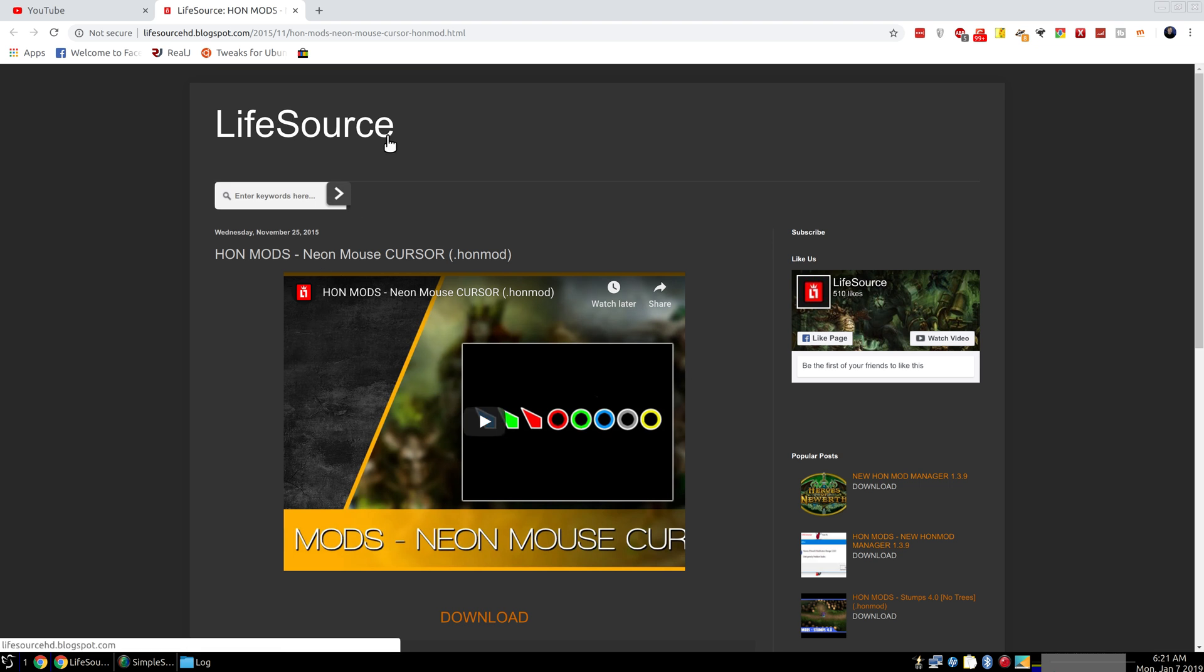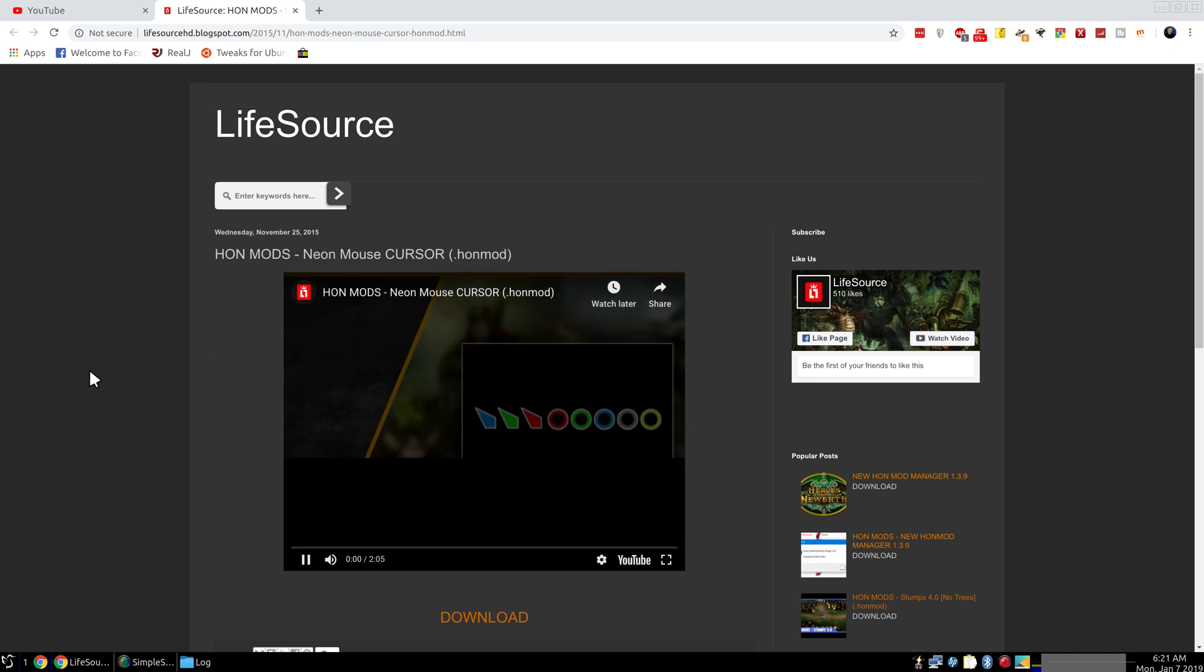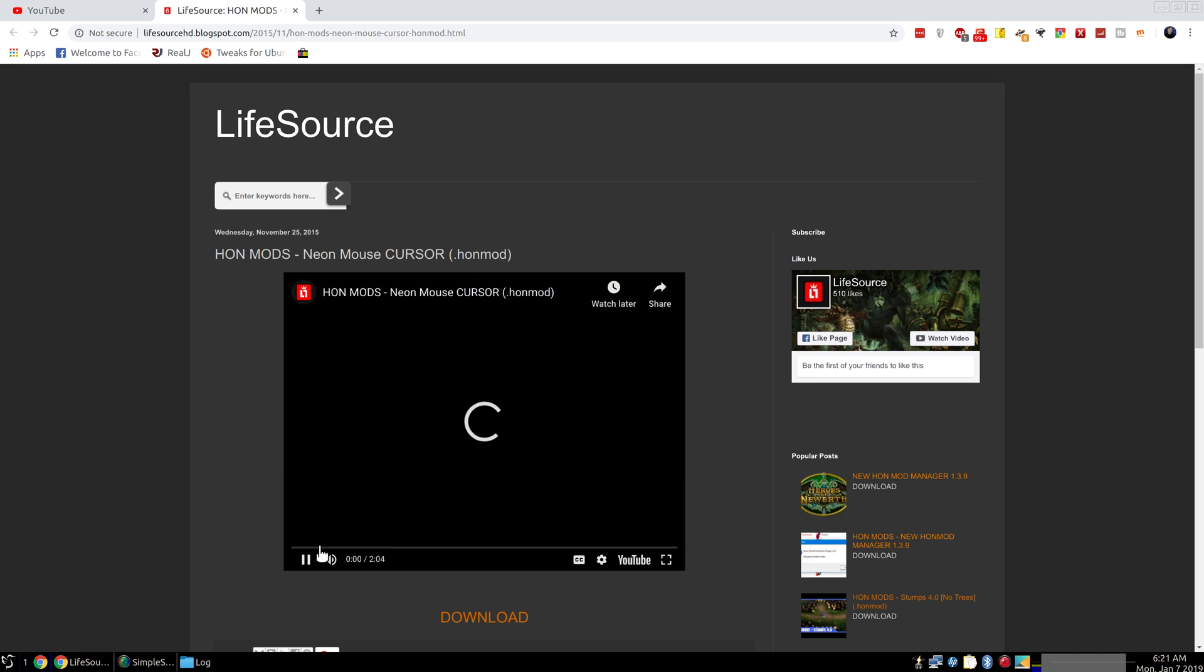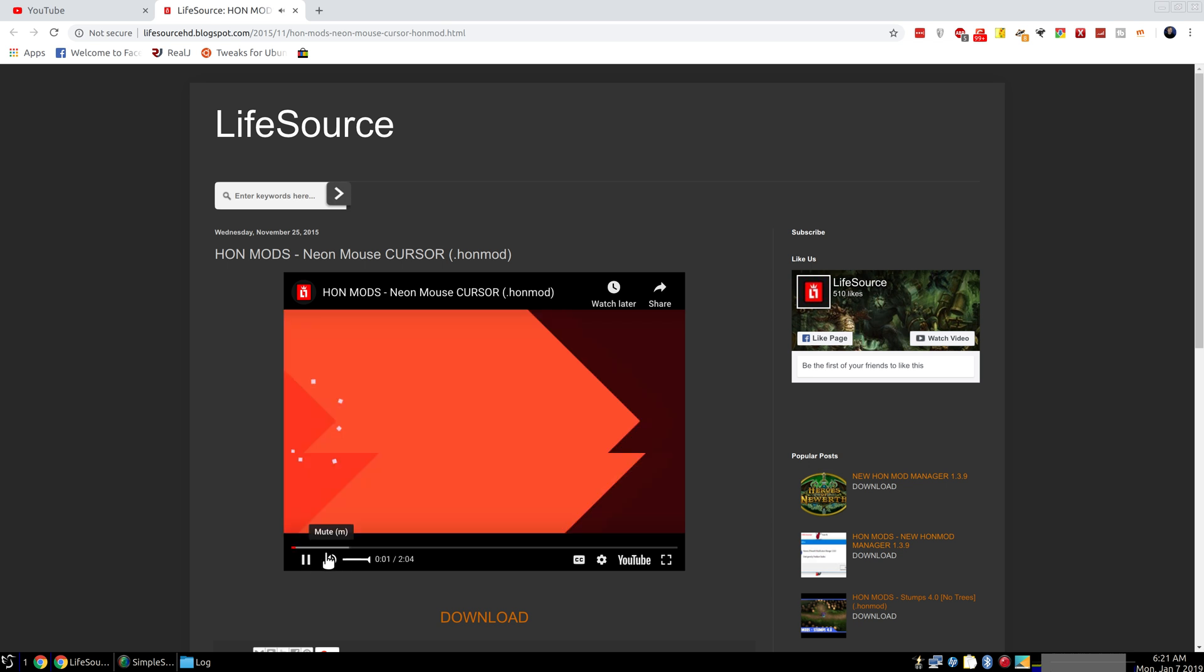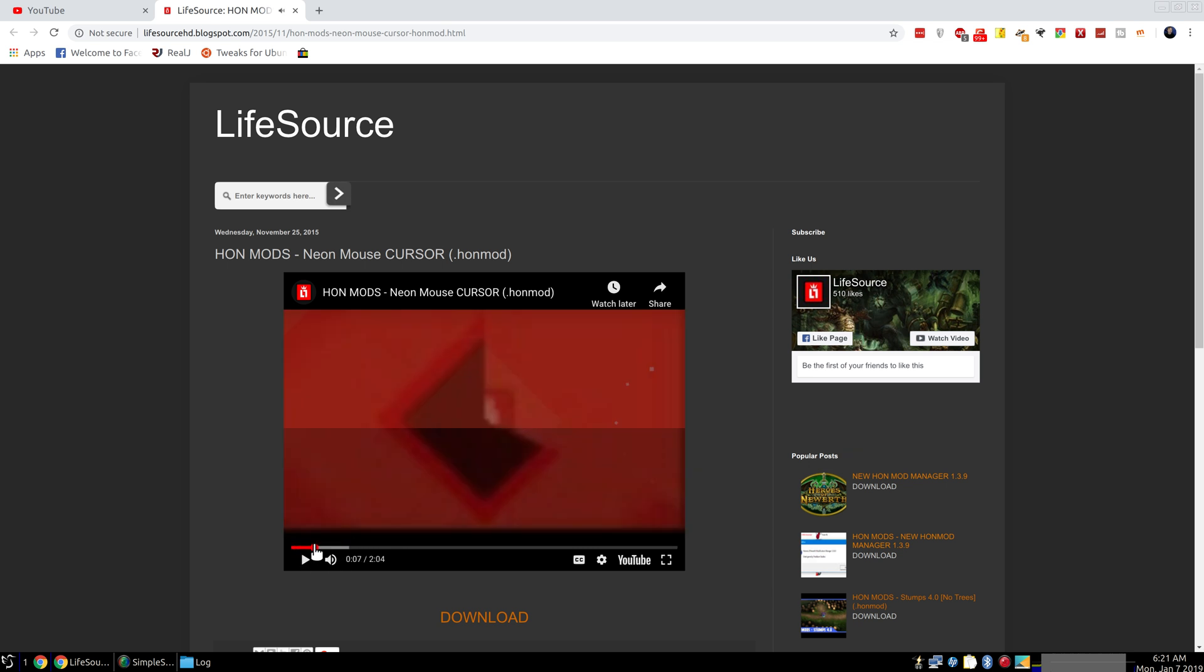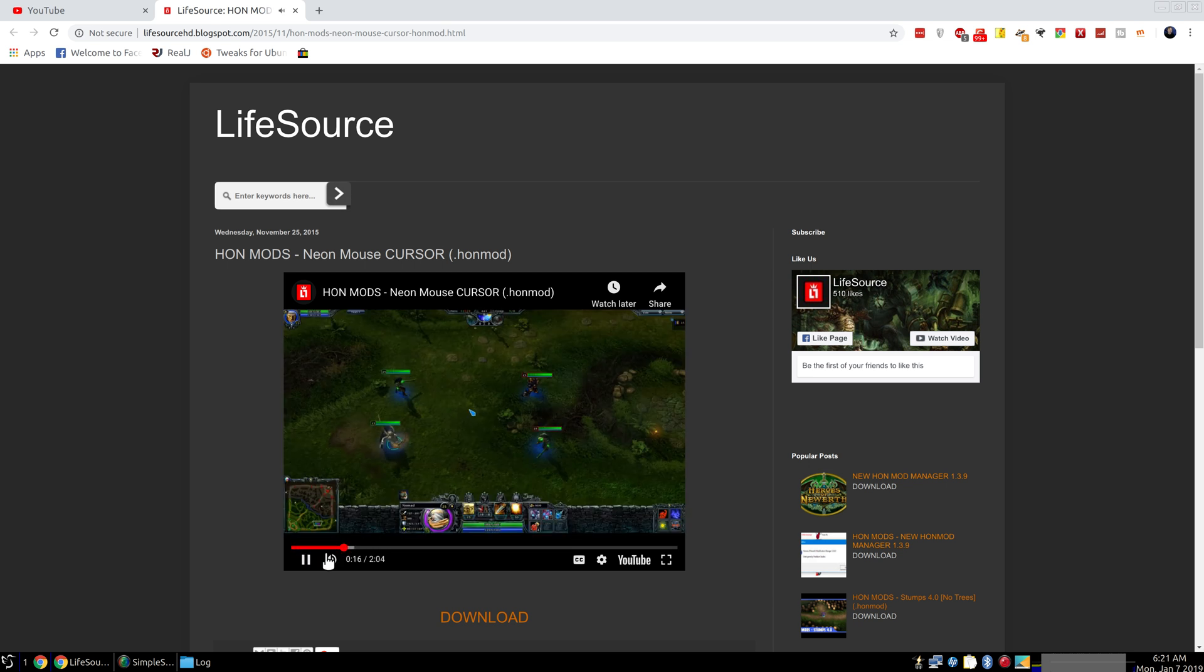And so I got this from LifeSource from this person. I'll include a link in the description. It's from 2015. And so you can see what it looks like or will look like from this person.